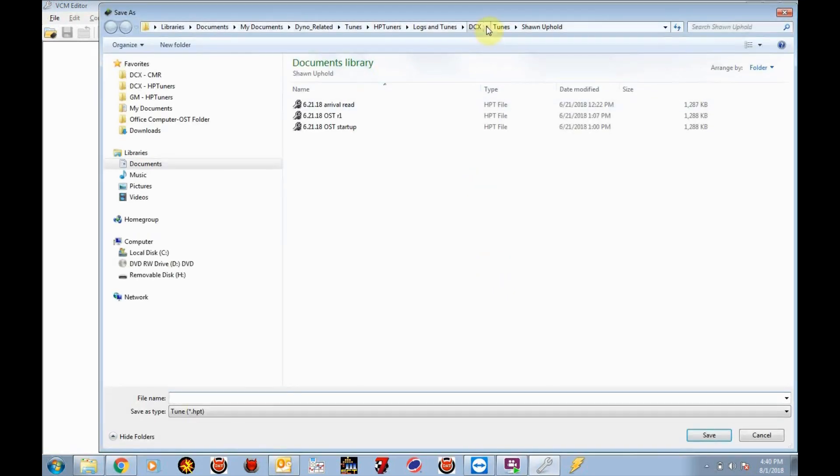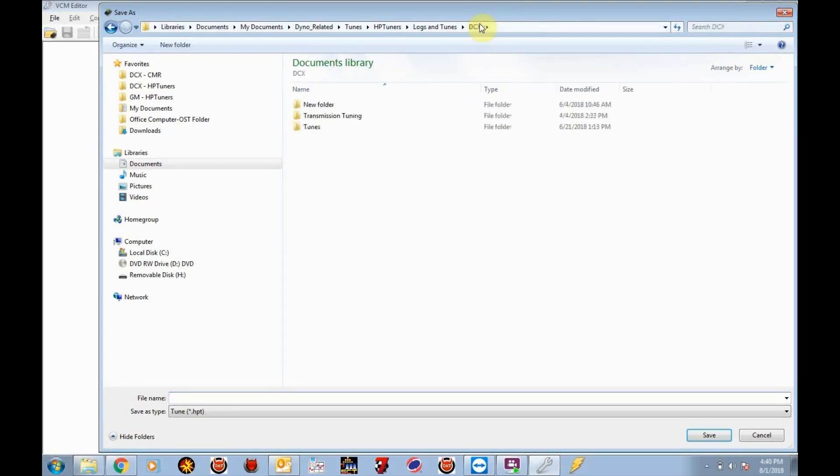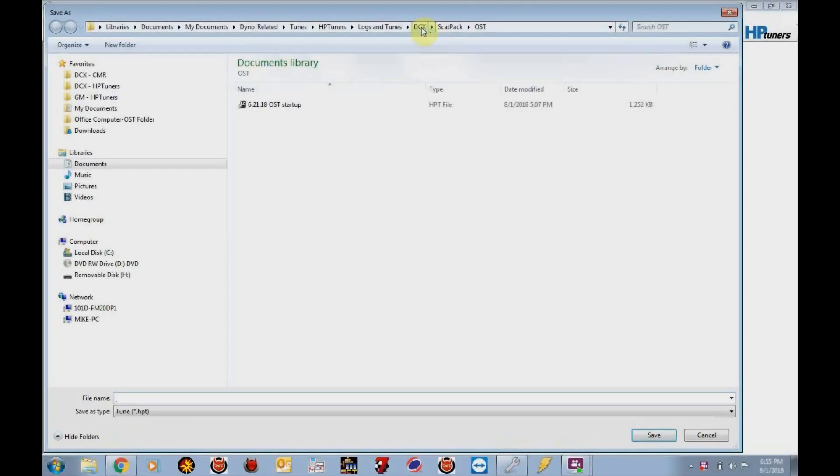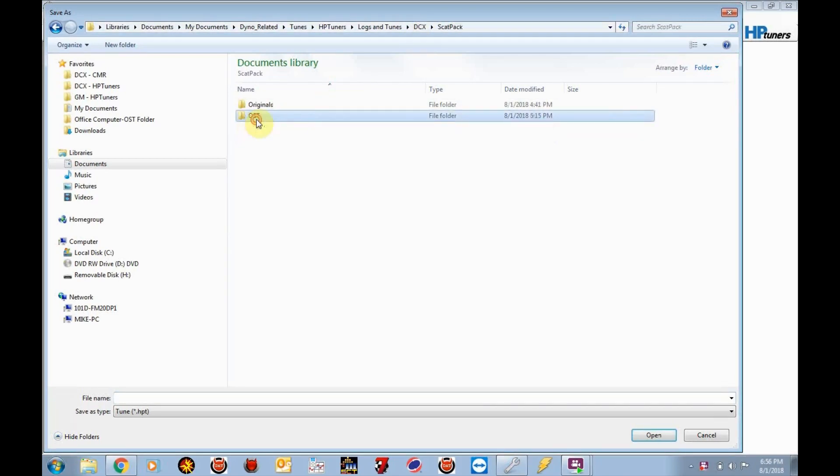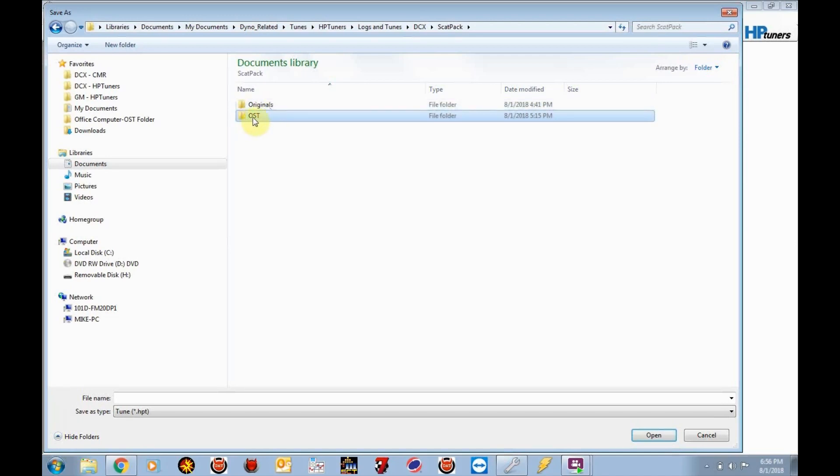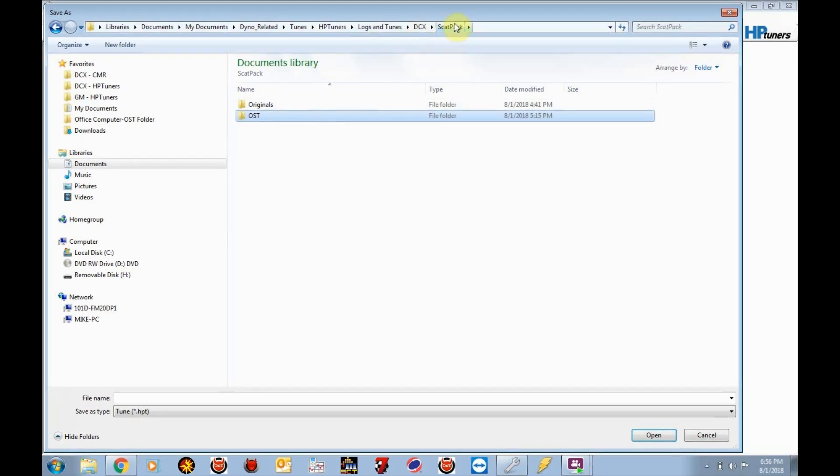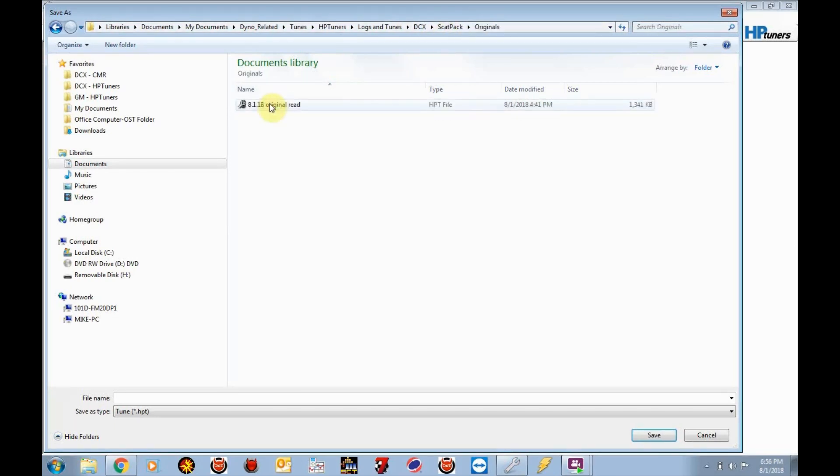So now what it's going to ask us is where we want to save this tune file. I prefer to create a folder specifically for tune files. So in this case, I've already created this folder under a folder called DCX. And I've created a folder called SCATPACK. And I create two folders here. Originals for the tune that I'm reading, the original tune. And then a folder called OST for the email tunes that I will be sending you. Now you can do it whatever way you want. You can save these off to your desktop, that'll be fine. I'm remote tuning several cars for you. Sometimes it's nice to break it up by the type of car, model, whatever works best for you. So anyhow, I'm going to click on originals.